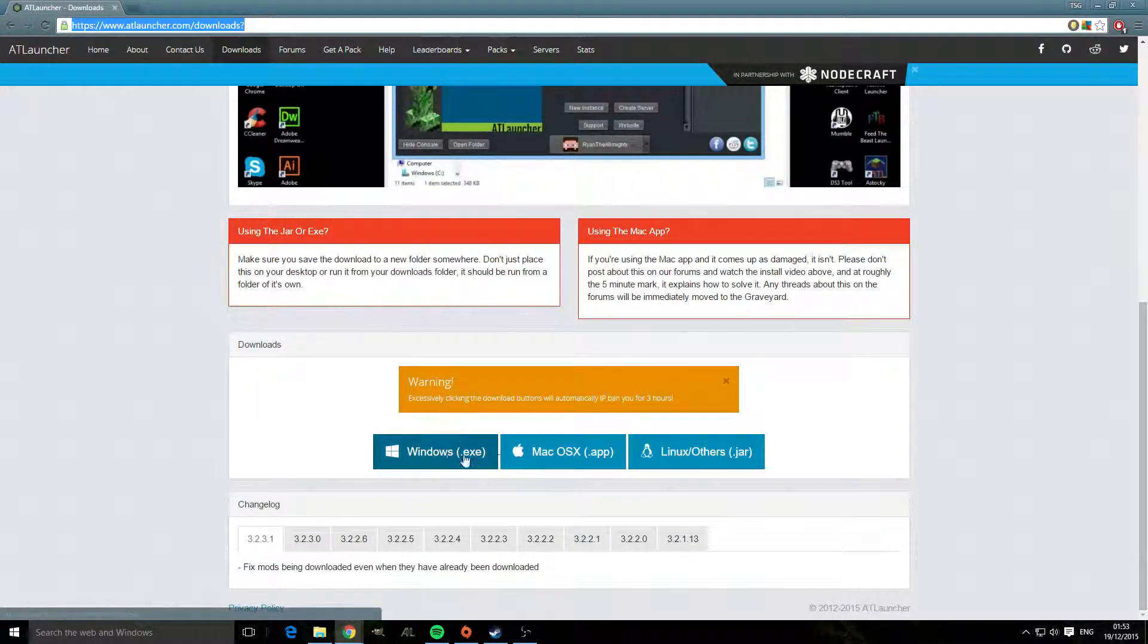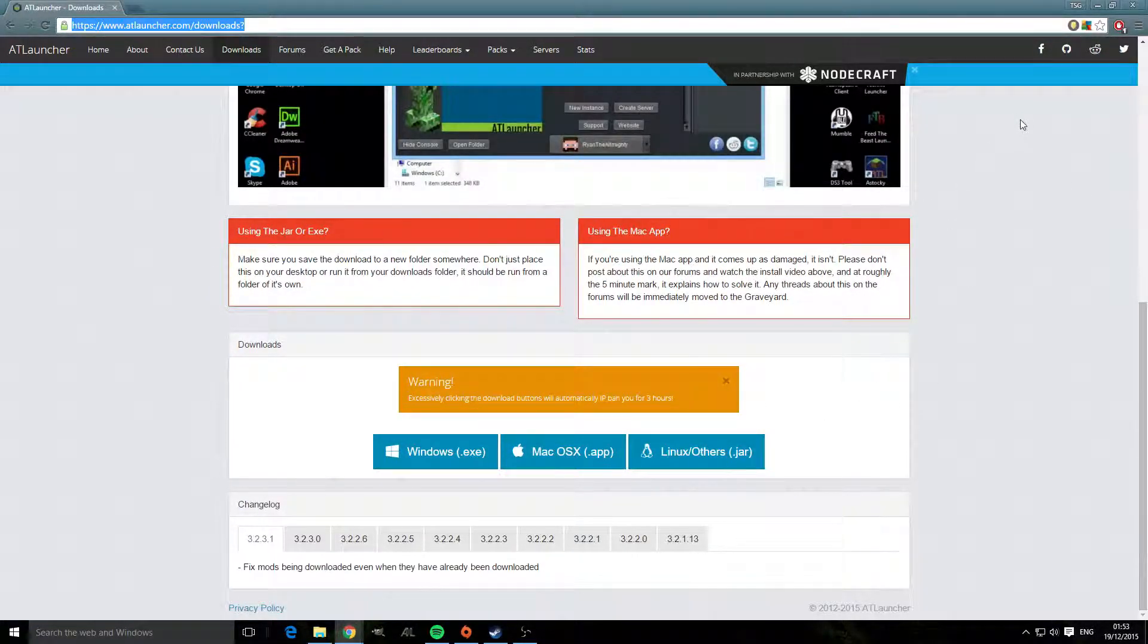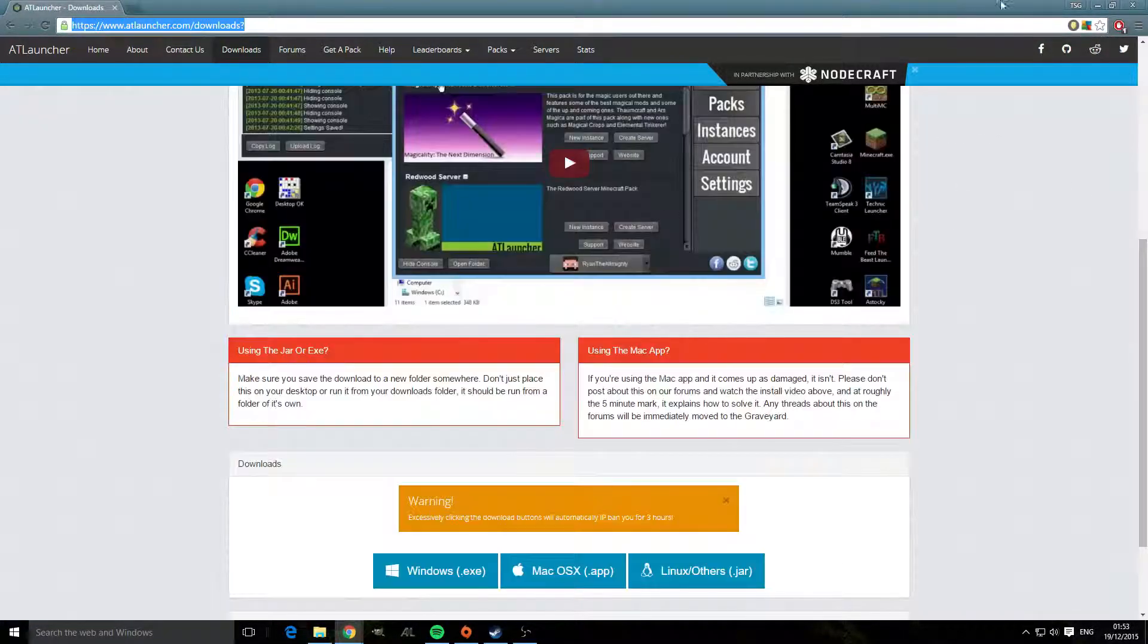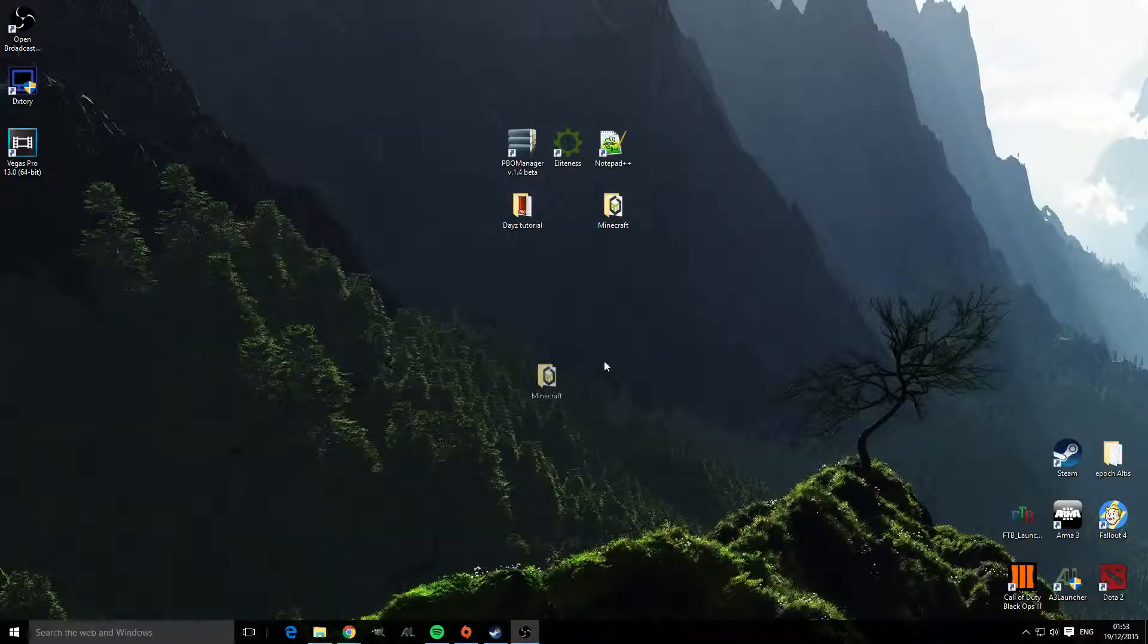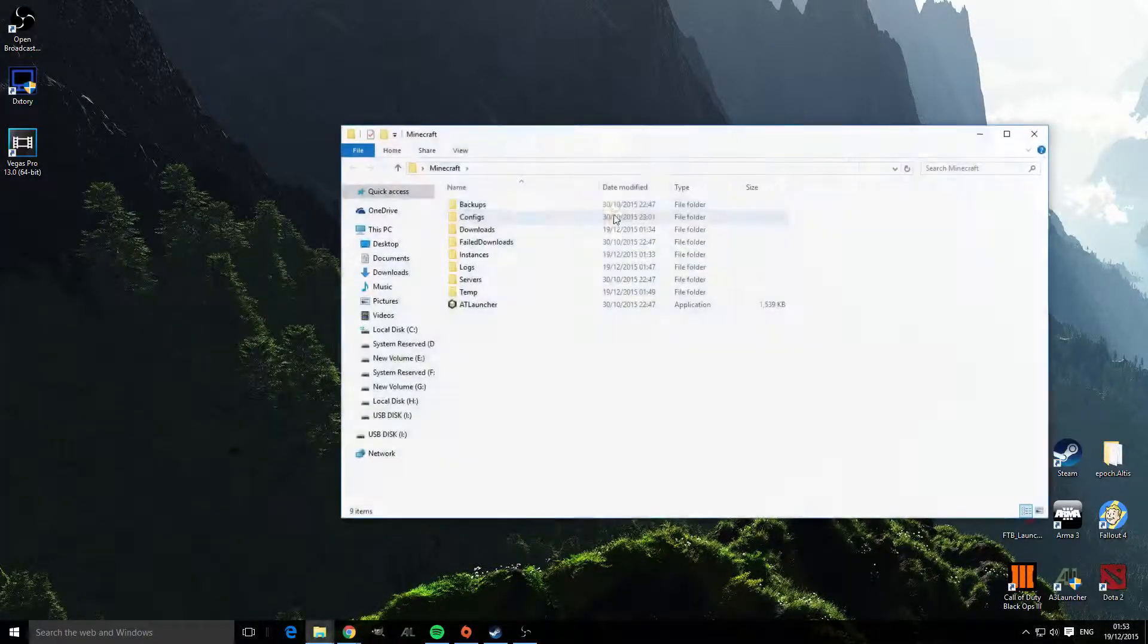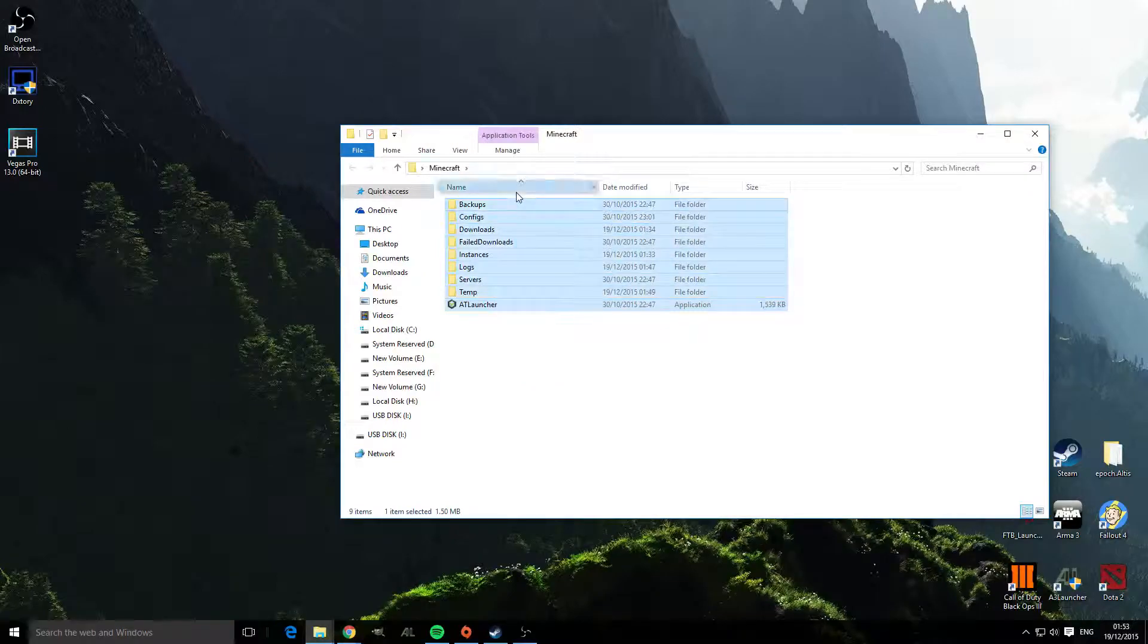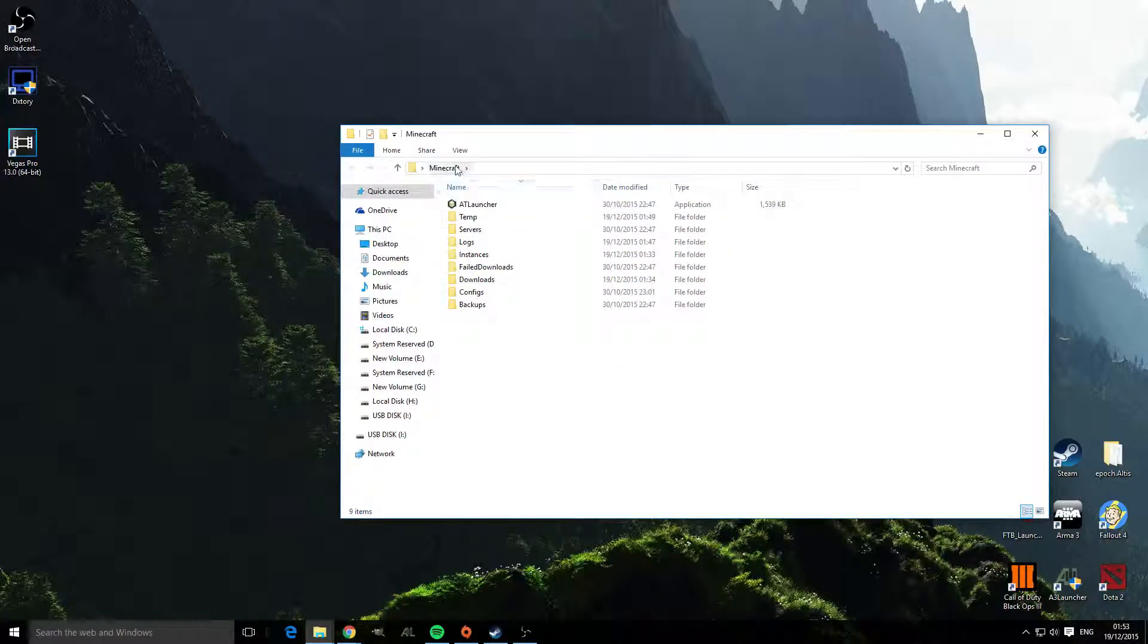So then you need to select which operating system you're currently using. I've got Windows and I currently have the launcher installed, so once you've done that you'll end up with a folder like so. These will all be saved to your desktop, so I've just put them in a folder.